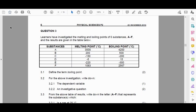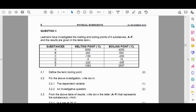In this section we're going to look at Question 3. Learners have investigated the melting and boiling points of six substances A to F. The substances are anonymous but their melting points and boiling points in degrees Celsius are listed in Table 3.1. A common question in physics or chemistry on a specific topic is always to define something — for example, define the term boiling point, or define the term melting point.